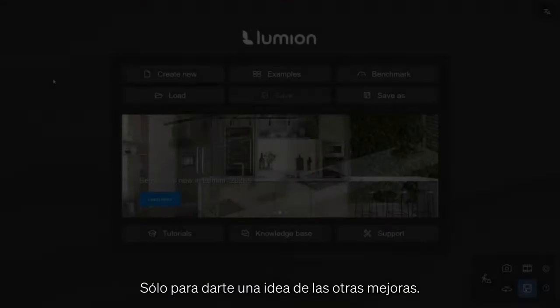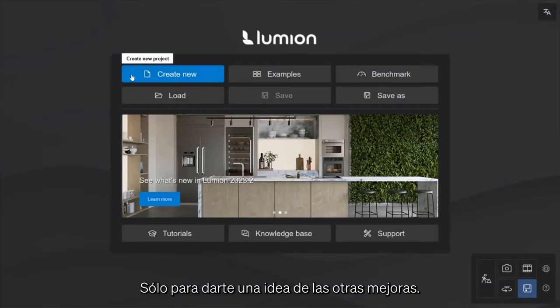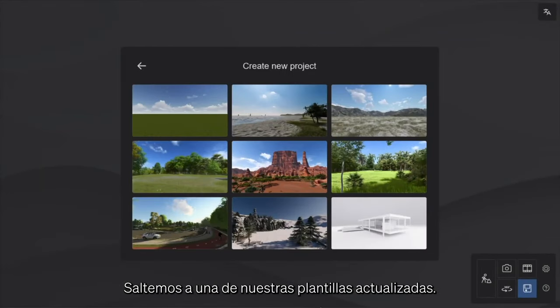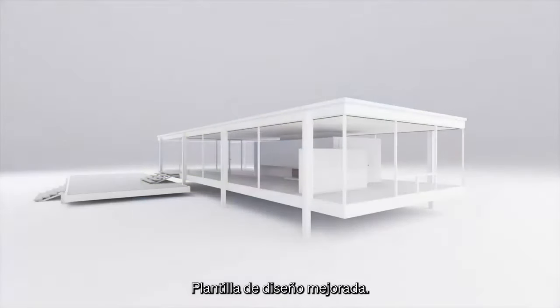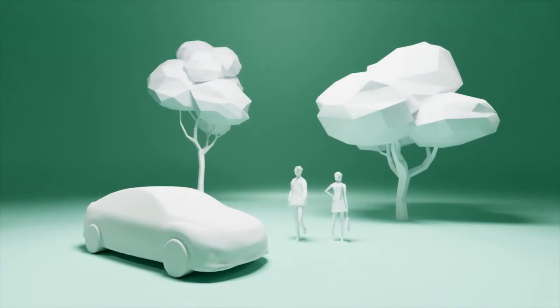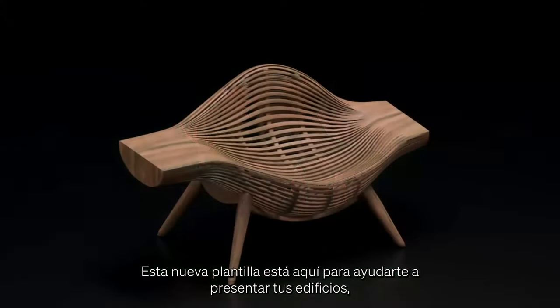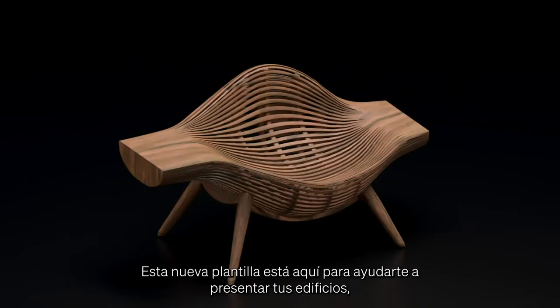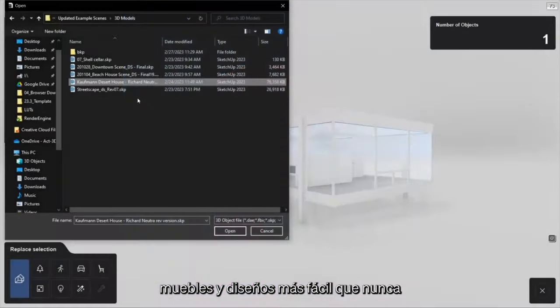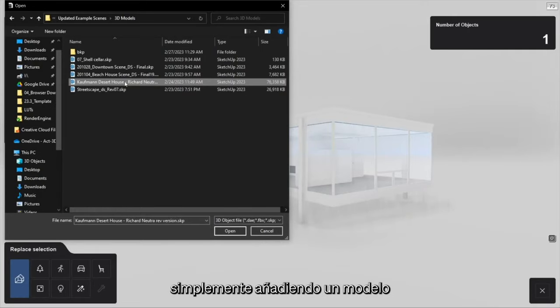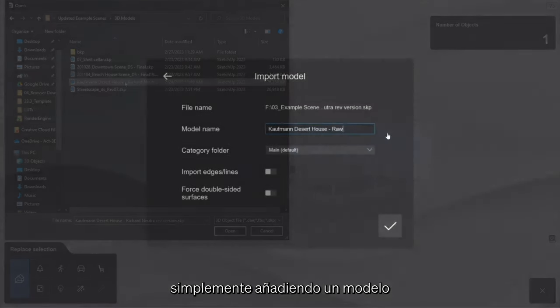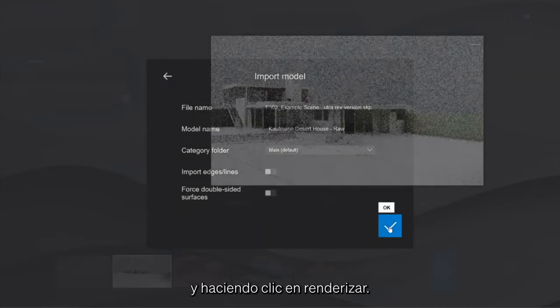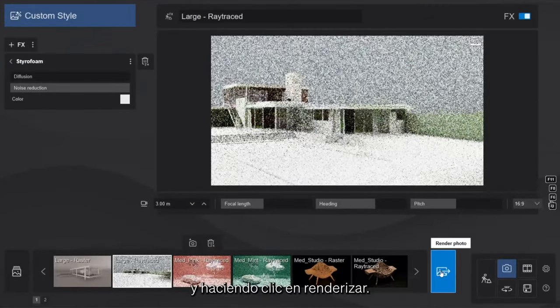Just to give you a better idea of the other improvements, let's jump into one of our refreshed templates, the Studio Showcase. This new template is here to help you present your buildings, furniture, and designs easier than ever, by simply adding your model and clicking render.